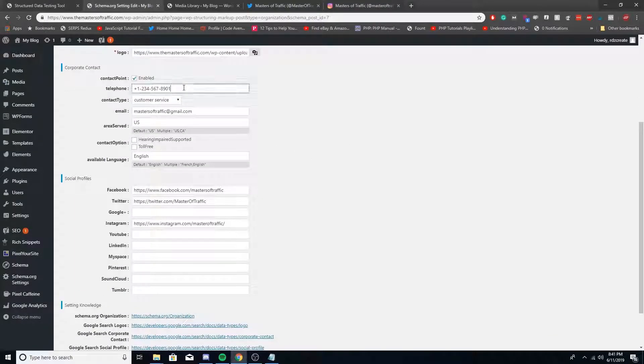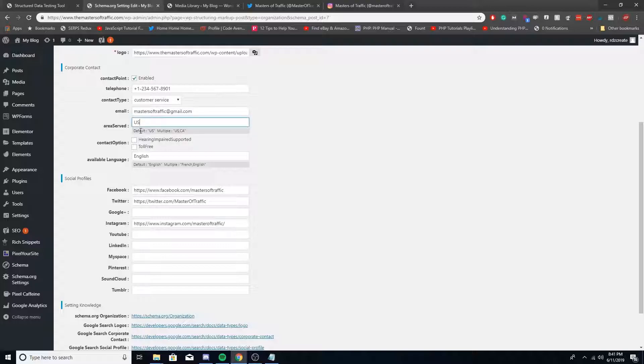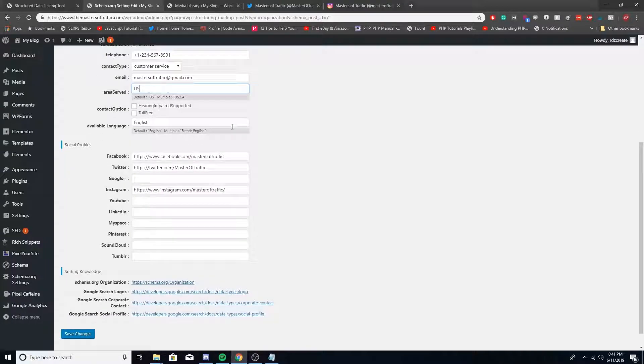For contact point, you want to put in your telephone number, which obviously this isn't my number but I'm just putting that here for now. Your email address associated with the website, area served, so I'm just putting US for now, and then available language English. A lot of this is already default.